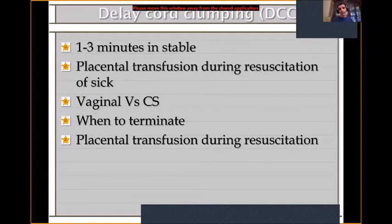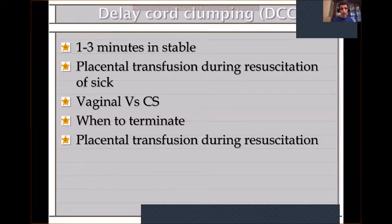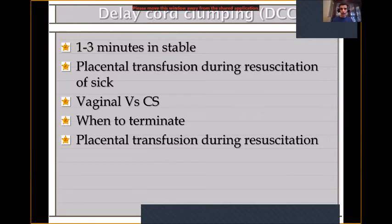We have started something called placental transfusion during resuscitation of sick babies — we keep the placenta attached and start resuscitation. In C-section, the resuscitation kit is part of the sterile C-section setup, and we gown, go in, and resuscitate while keeping the baby attached to the mother. For vaginal delivery, we have a movable table and tray that we bring near the mother. In our practice, we do two minutes of delayed cord clamping.